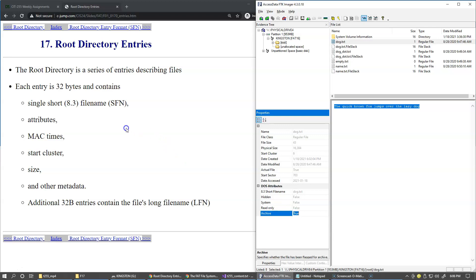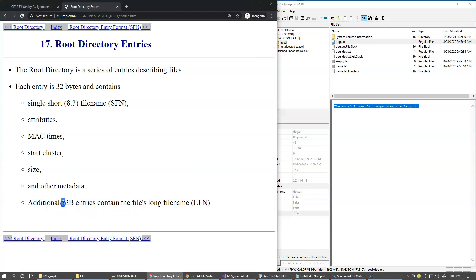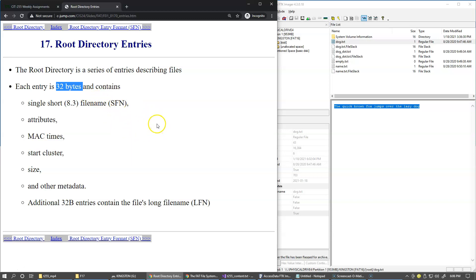All right. So these are pretty much all the attributes that you can see. And there are actually 32 bytes in each directory entry, right? So these are 32 byte size directory entries. Later on, we will see the actual directory entry structure using different utility.